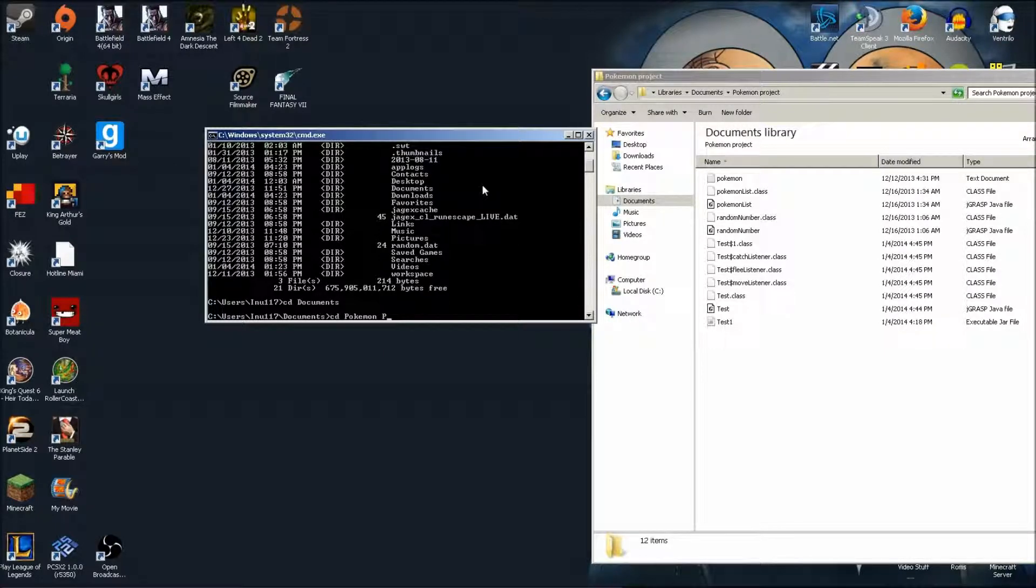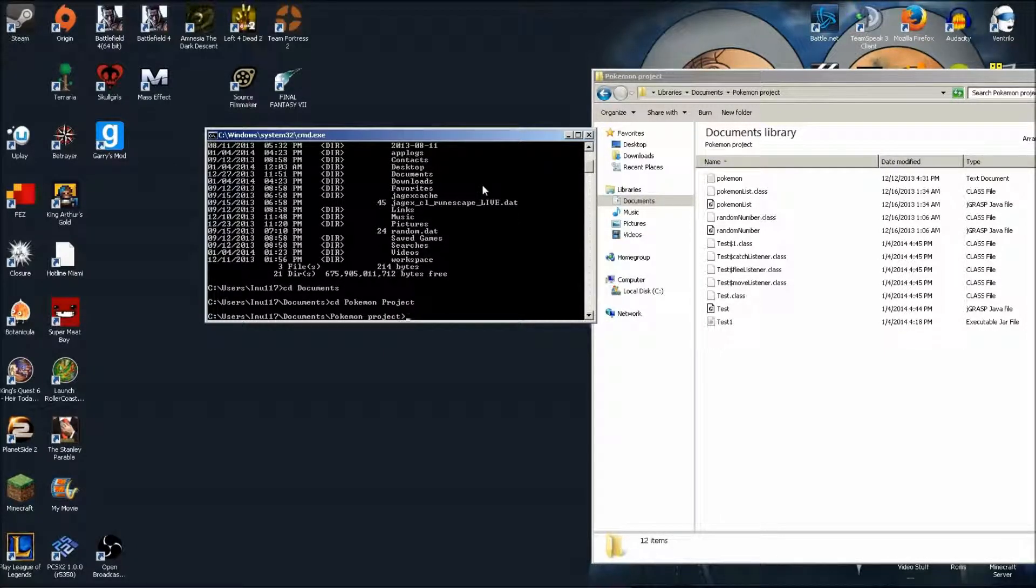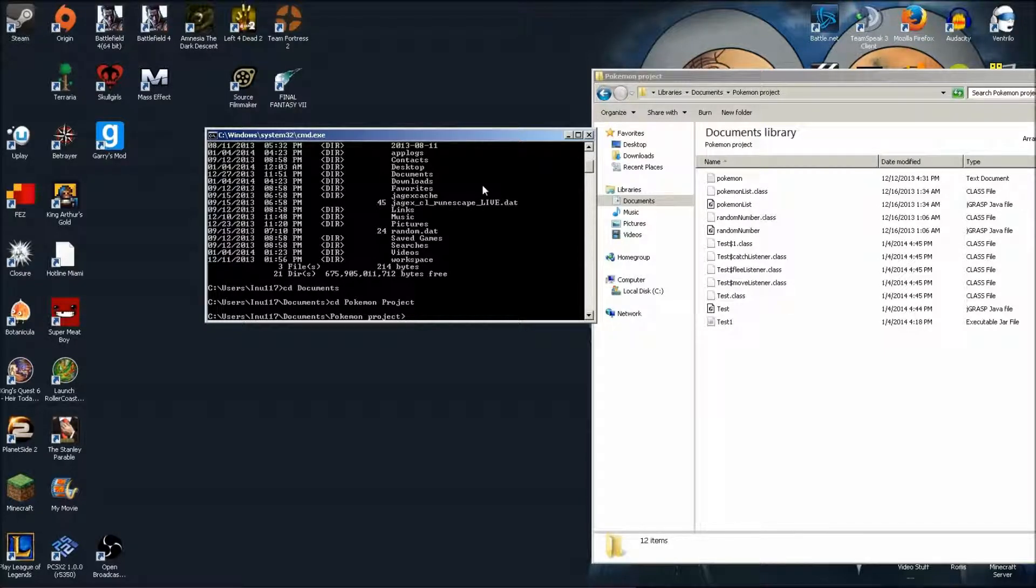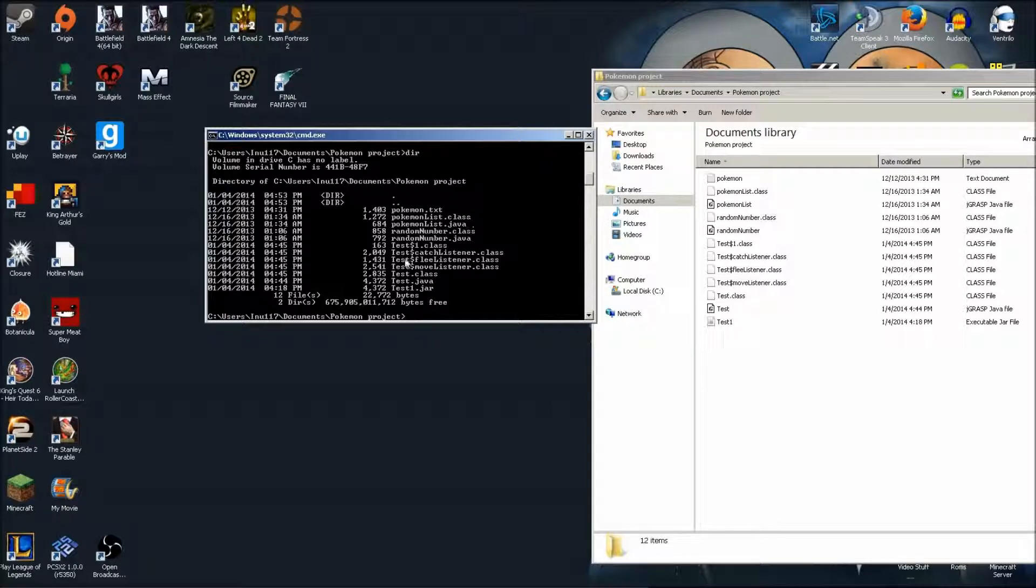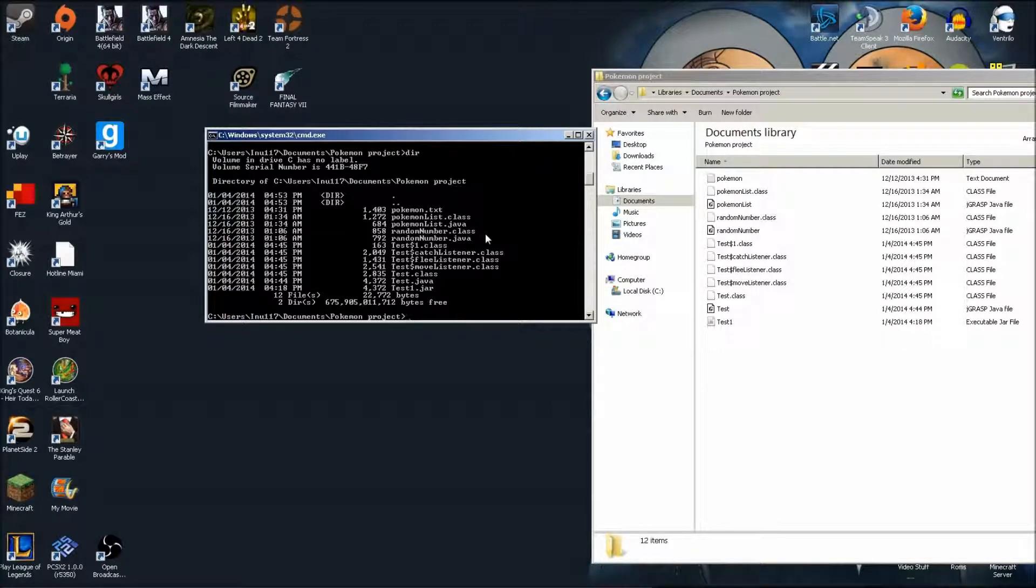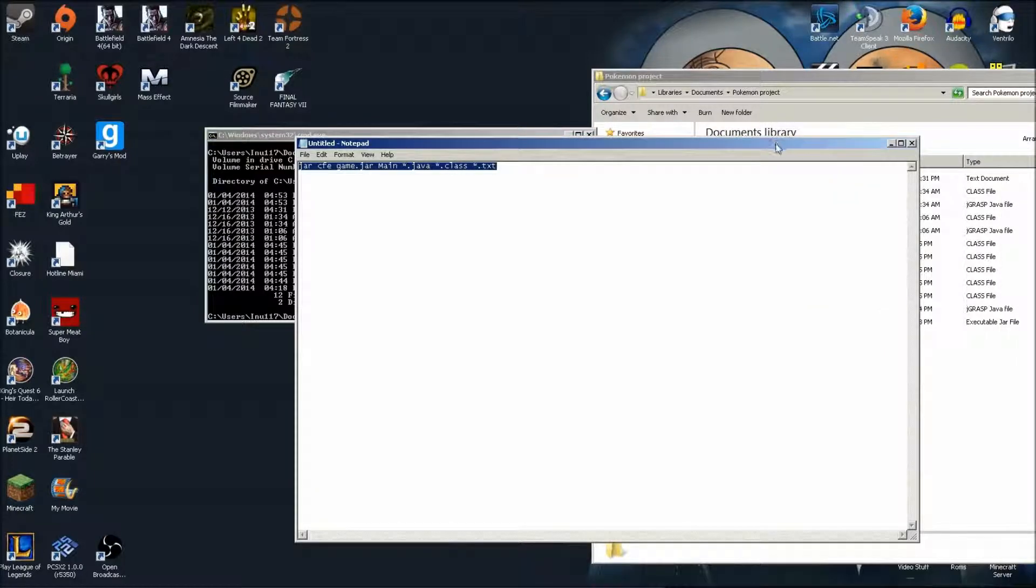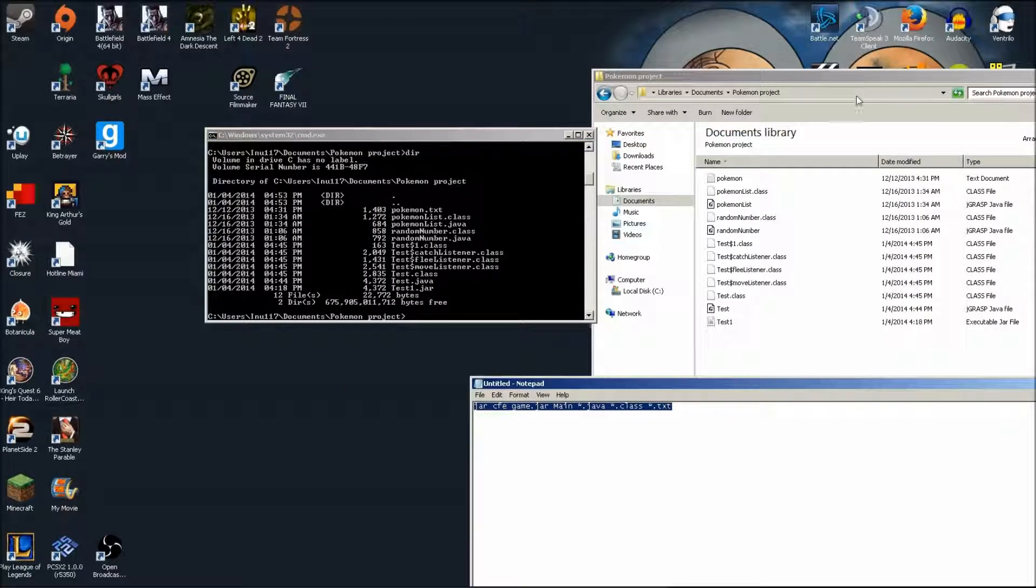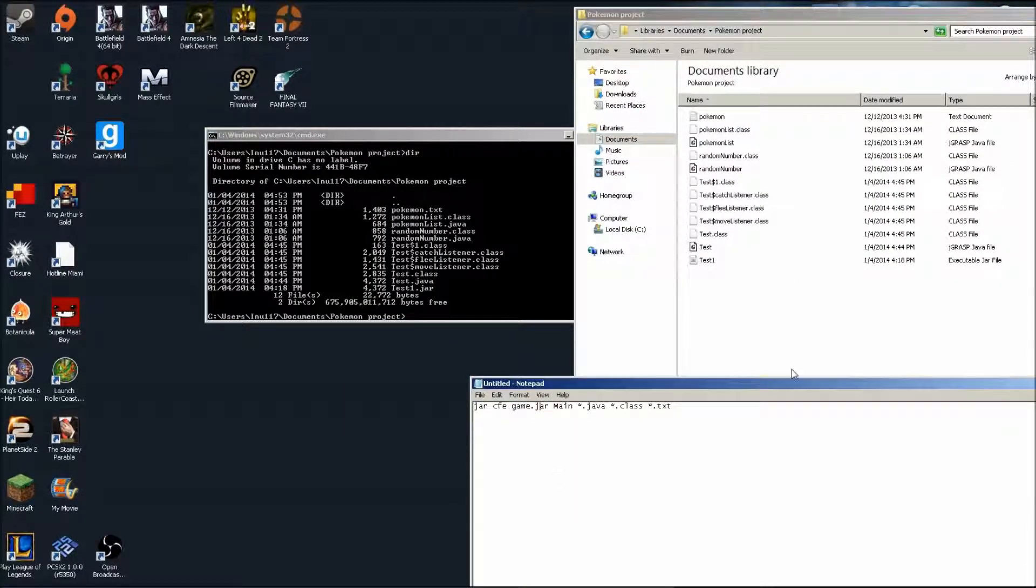Okay so now I'm in Pokemon Project. Now if I hit directory again it will show me everything that's in there. If you have the latest version of Java which you probably should, you're going to want to use this code right here.